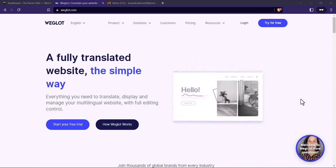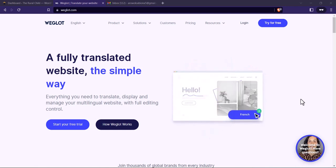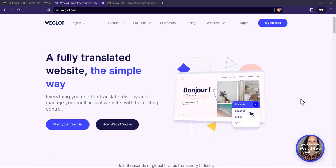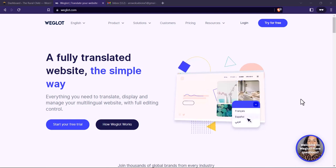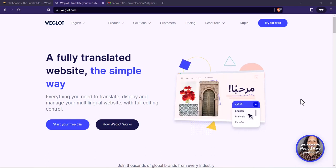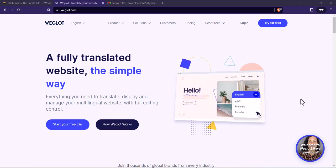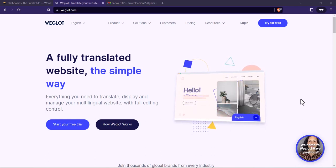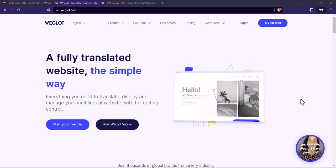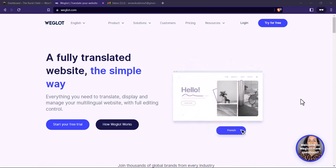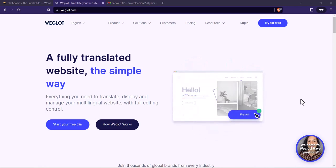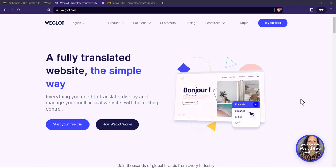Hey guys, welcome to another tutorial session. In today's video, I'm going to be showing you how to create a multilingual WordPress website. To make this possible, to have multiple languages on our website, we are going to be using a tool called Weglot. Let's get started.